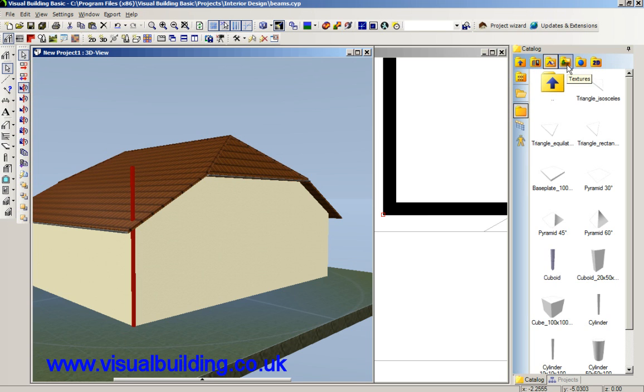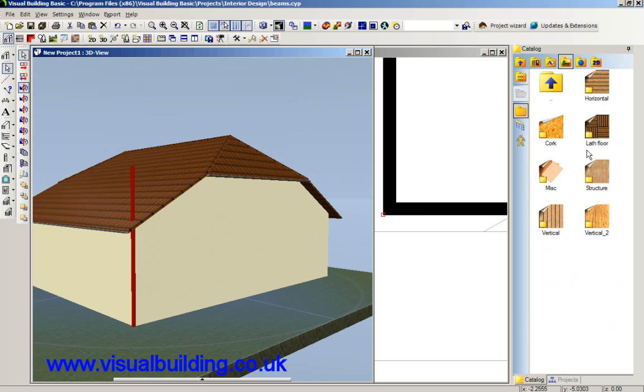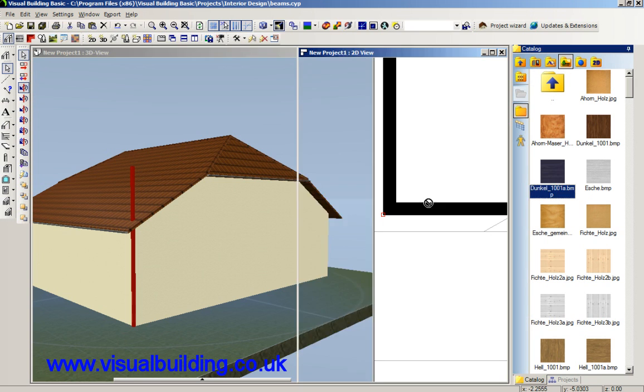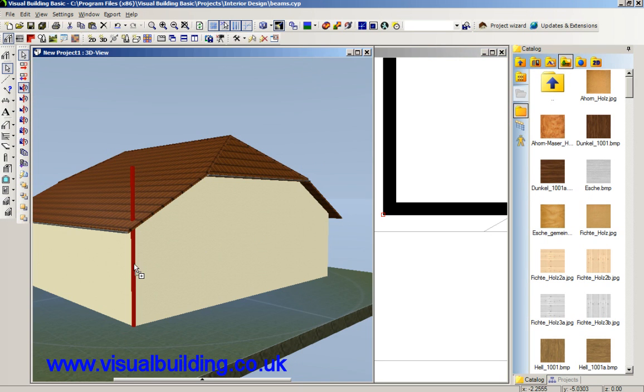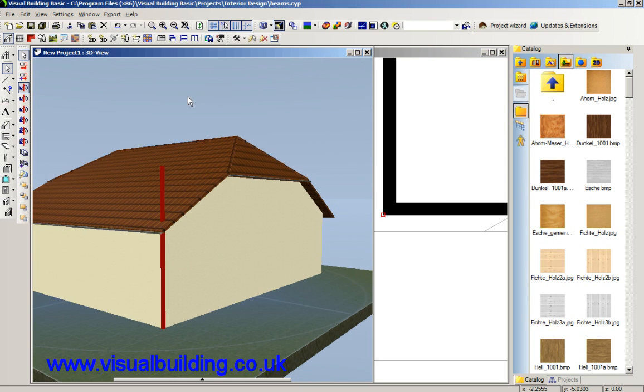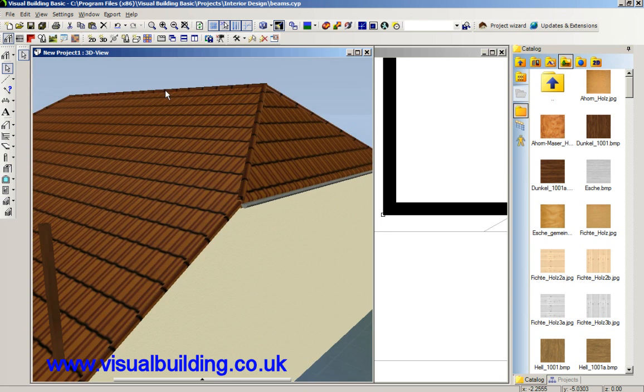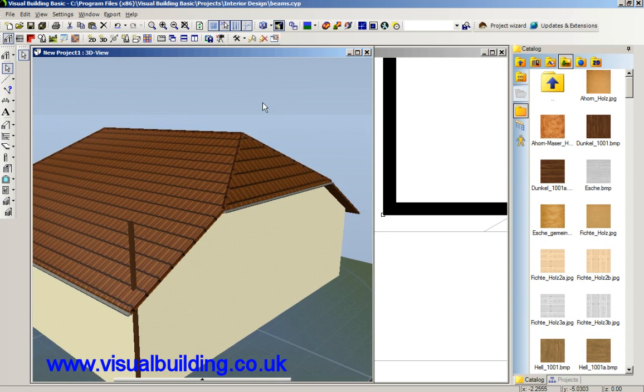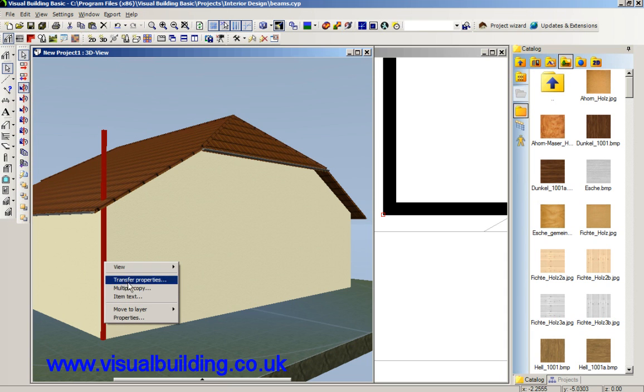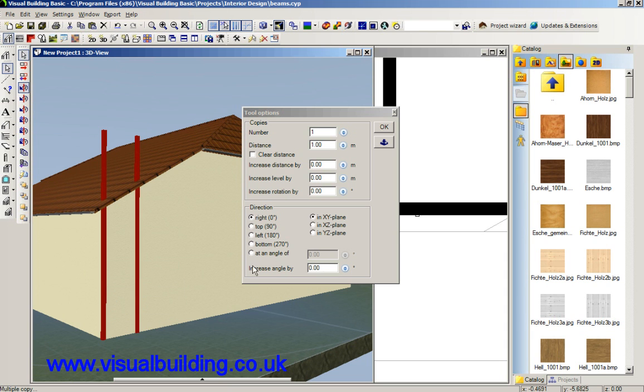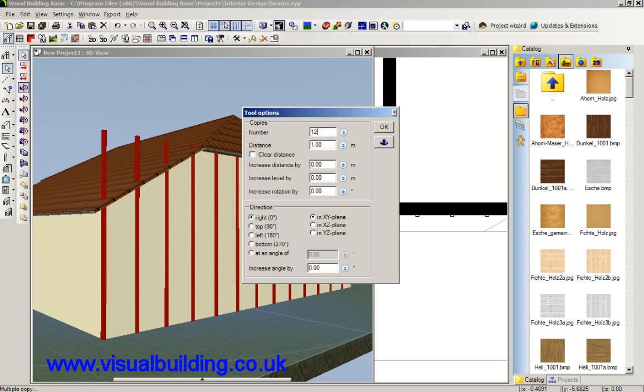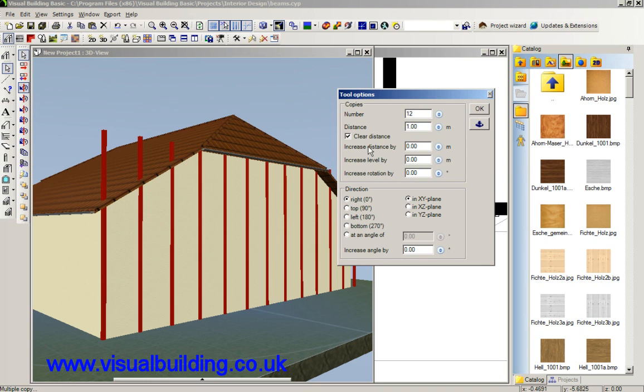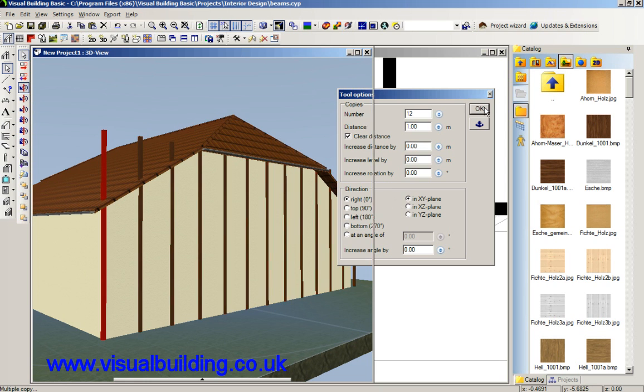Before I duplicate them I'll apply some texture. I shall texture it with a dark texture, that's good enough. Now I can right click and multi-copy it. I shall copy that say 12 times and set the distance between the two. That's good, say OK.